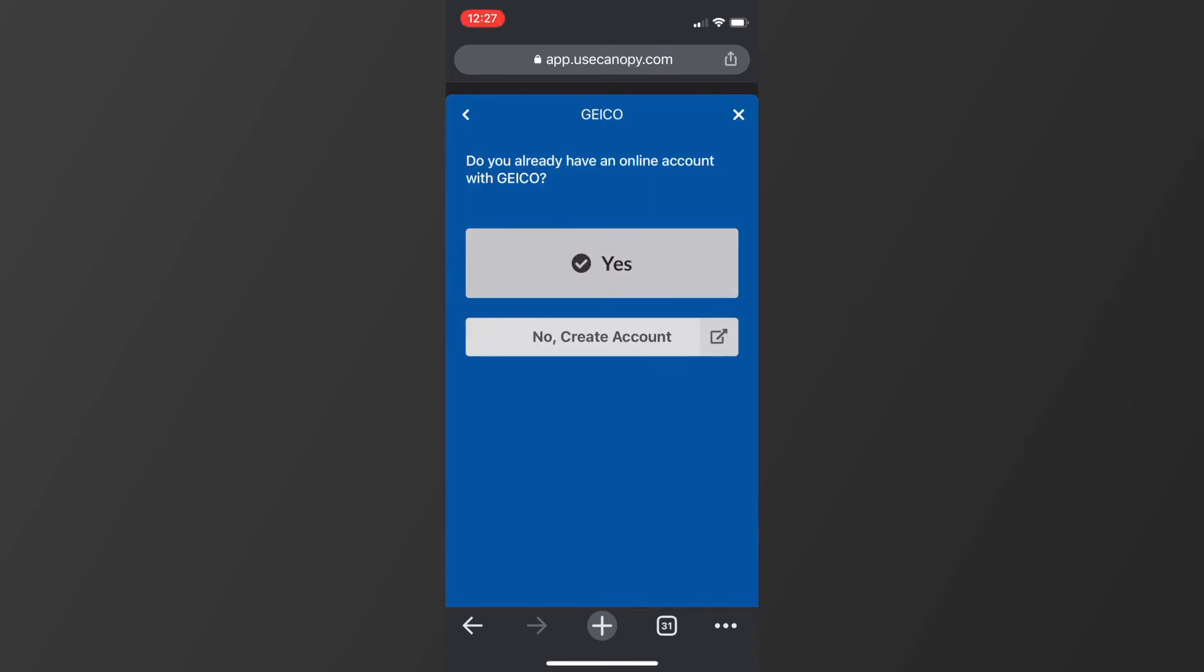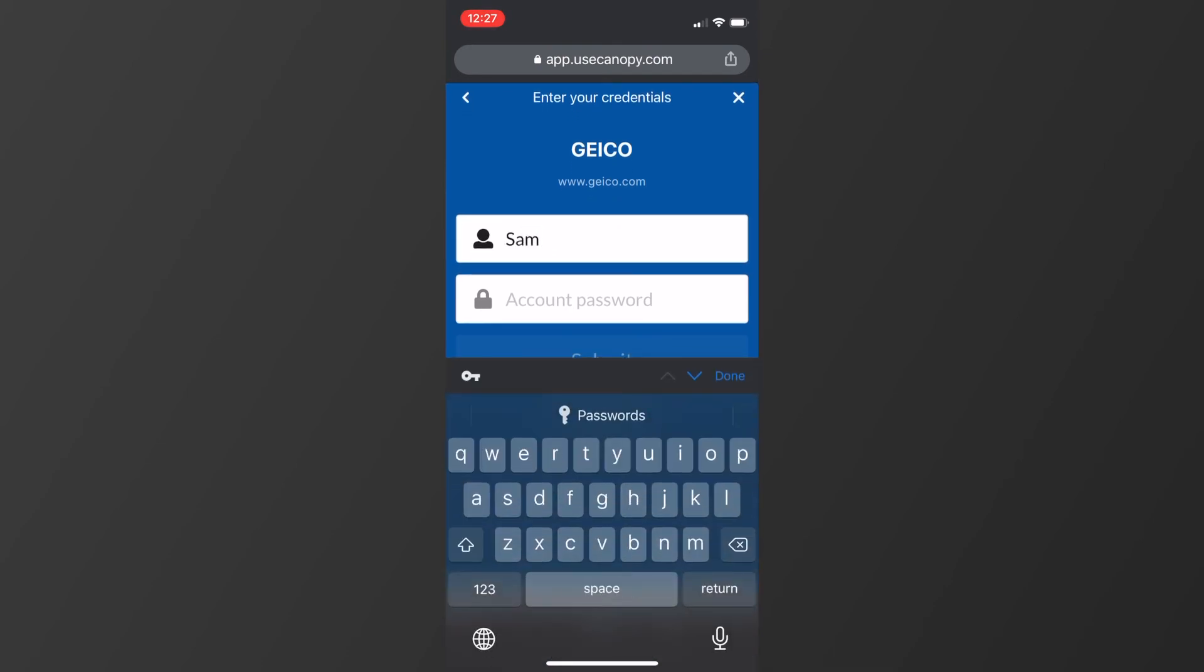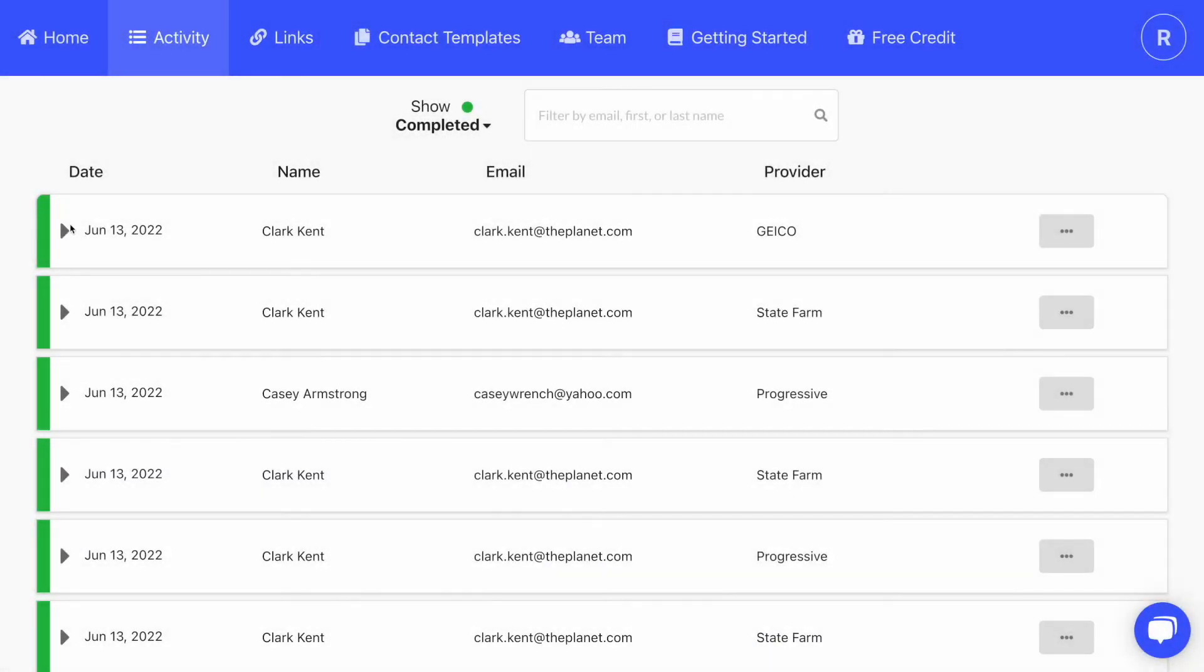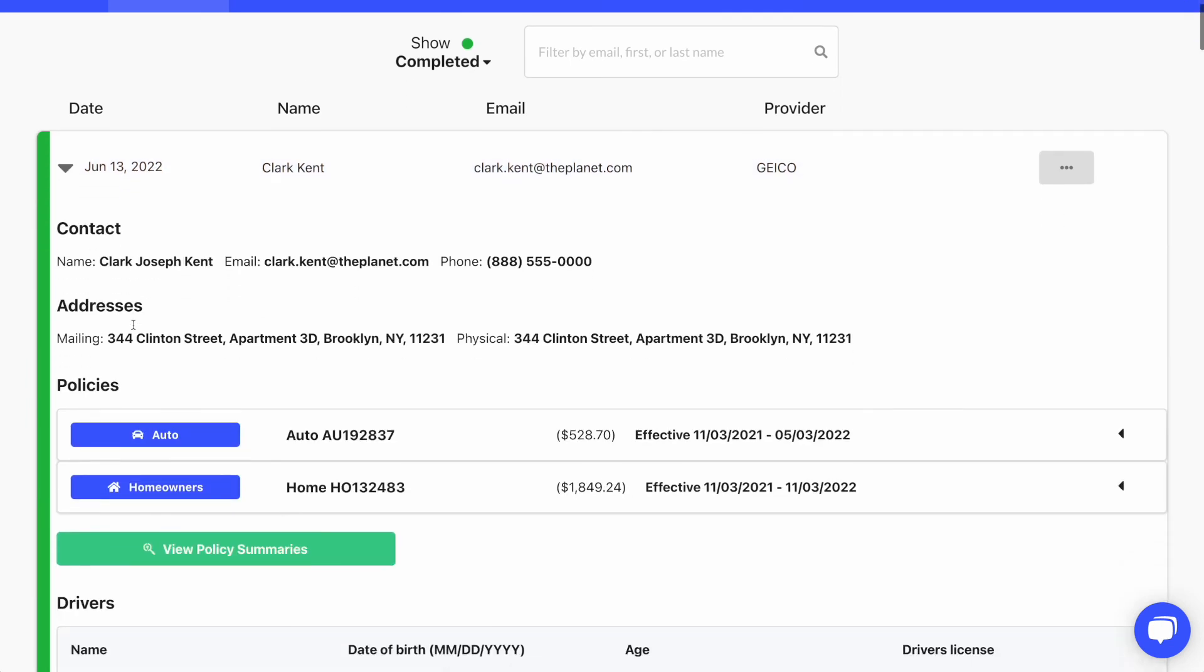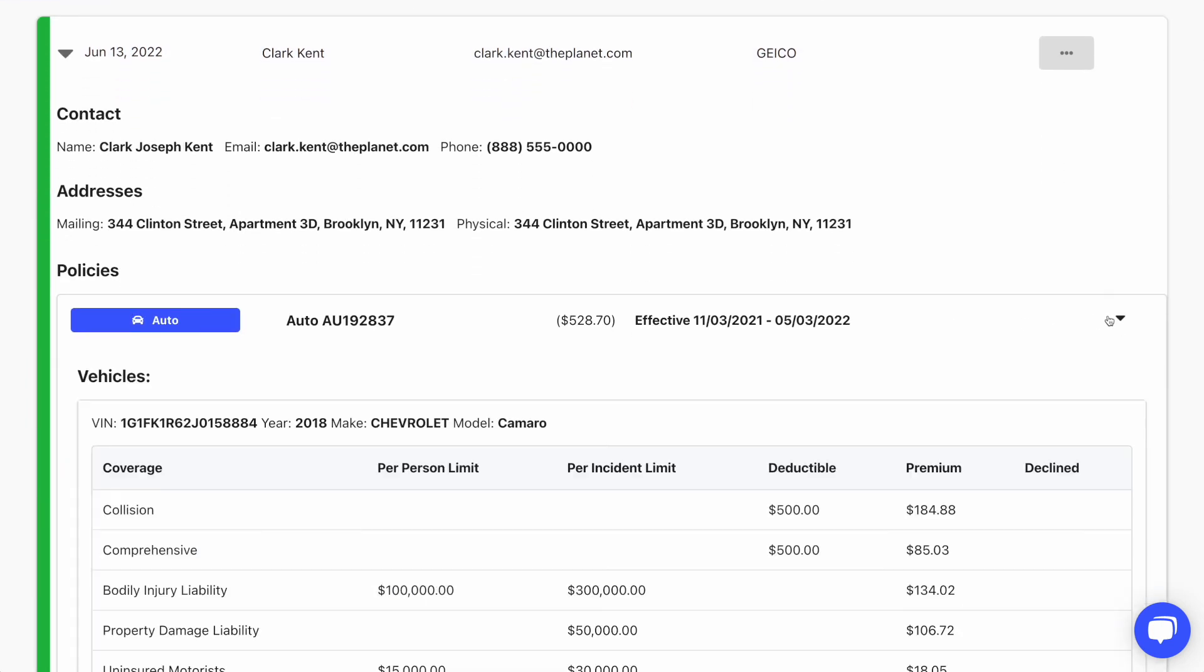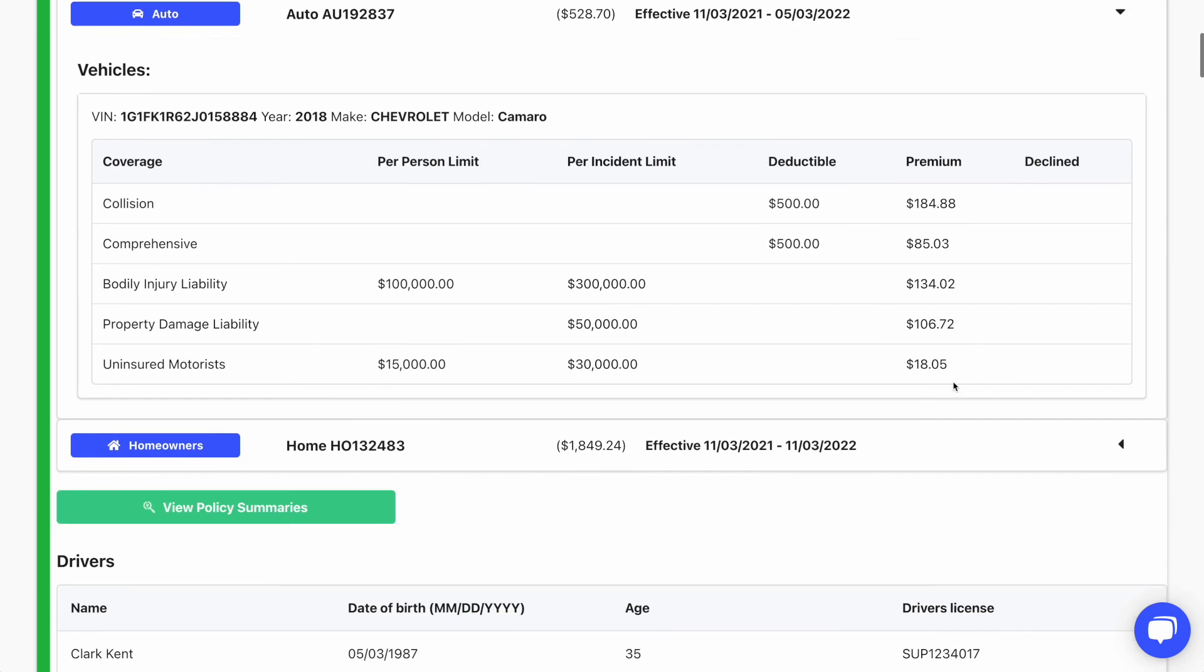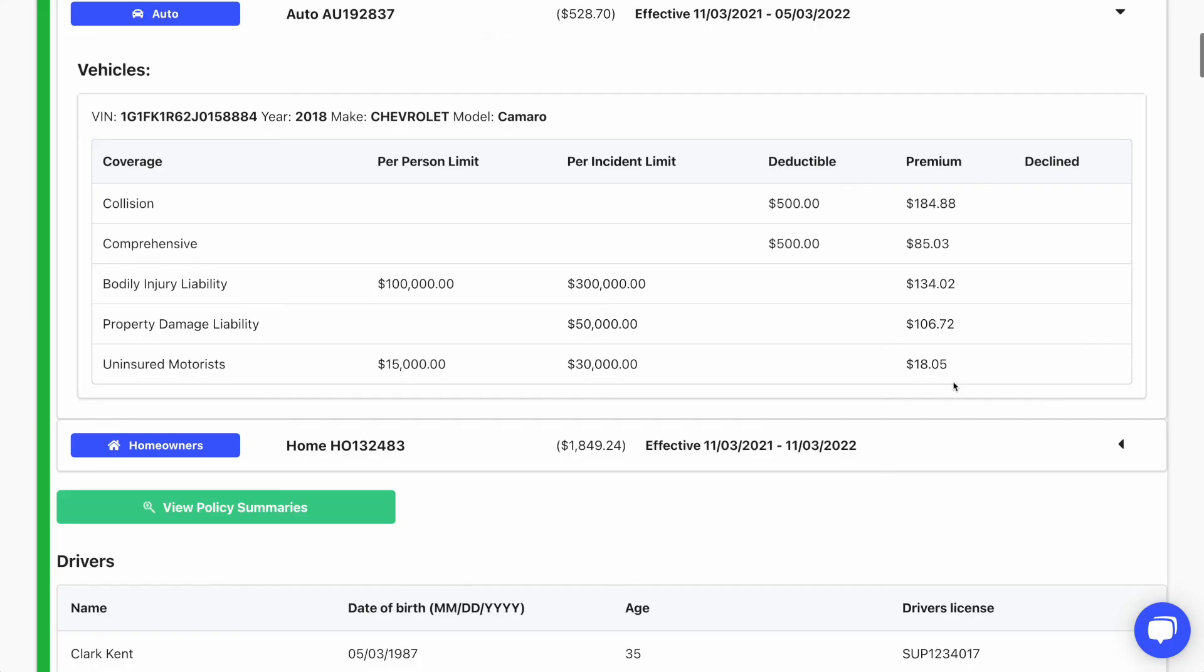Within seconds, you'll get all the insurance information right in your dashboard, all parsed and structured for you. Plus, you'll have the PDF declaration pages and other insurance documents available as well. Now you're ready to give a real apples-to-apples quote that is sure to win their business.